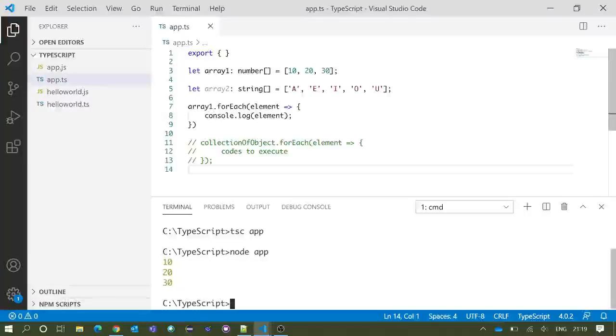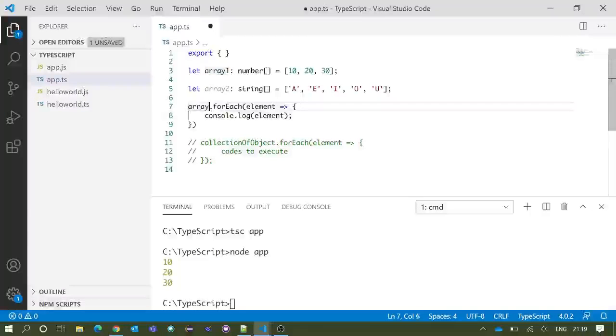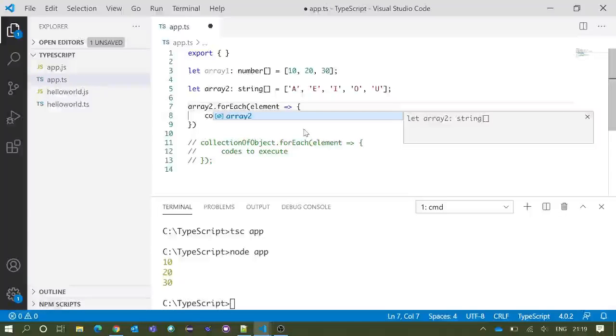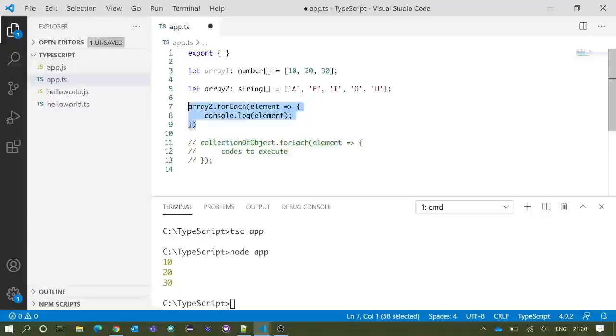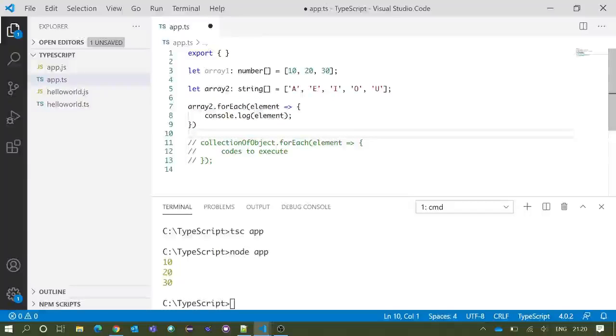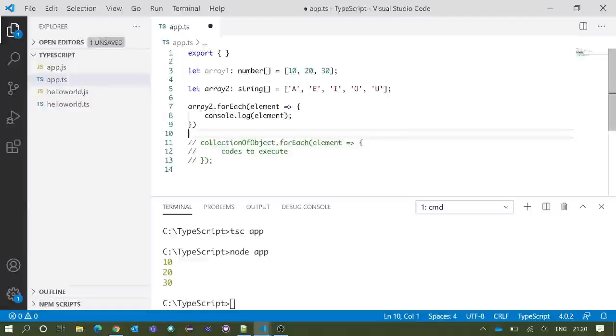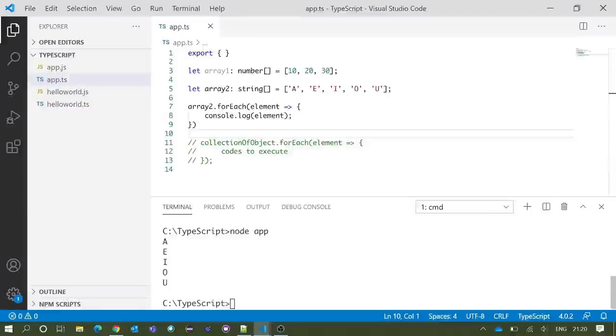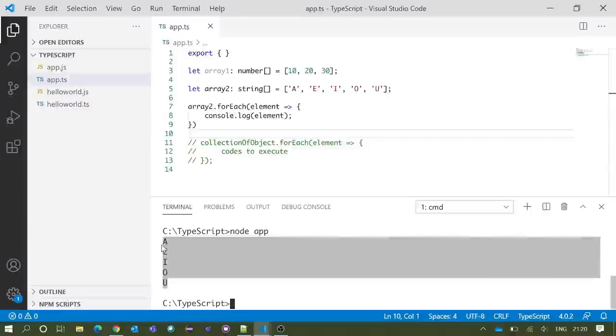Now if we run the same loop over array2, what will be the output? This will print a, e, i, o, u in the integrated terminal. We will save and execute. You can see after execution we got our expected output here.